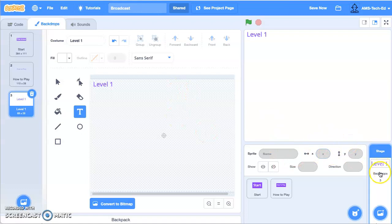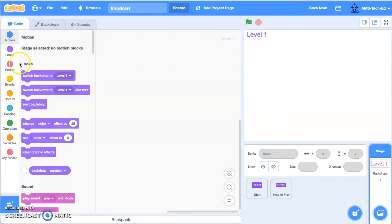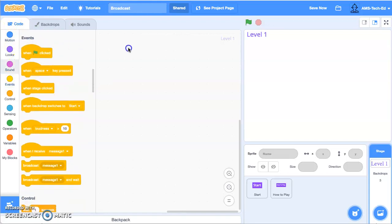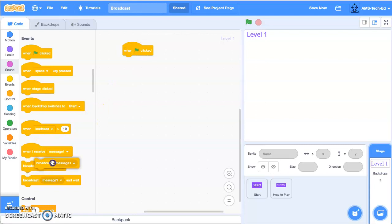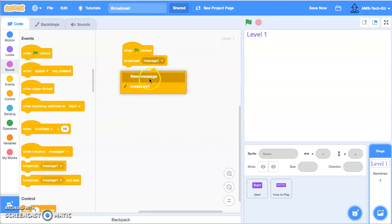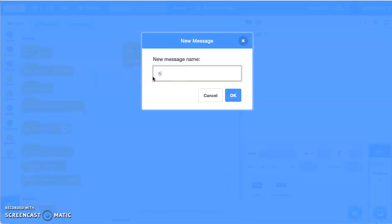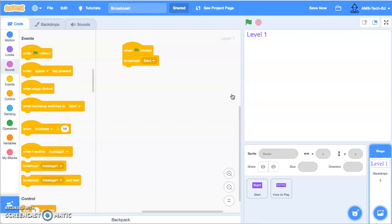To get started, I want to go into my backdrops and code the beginning of our program. I'm going to say when the green flag is clicked, and I'm going to broadcast a new message — I'm going to call it 'start'. What happens here is the program screams the word 'start' so that every other piece of code can hear it. Some pieces of code we'll tell to react when they hear it, and some we'll tell not to react. But this sends that signal.